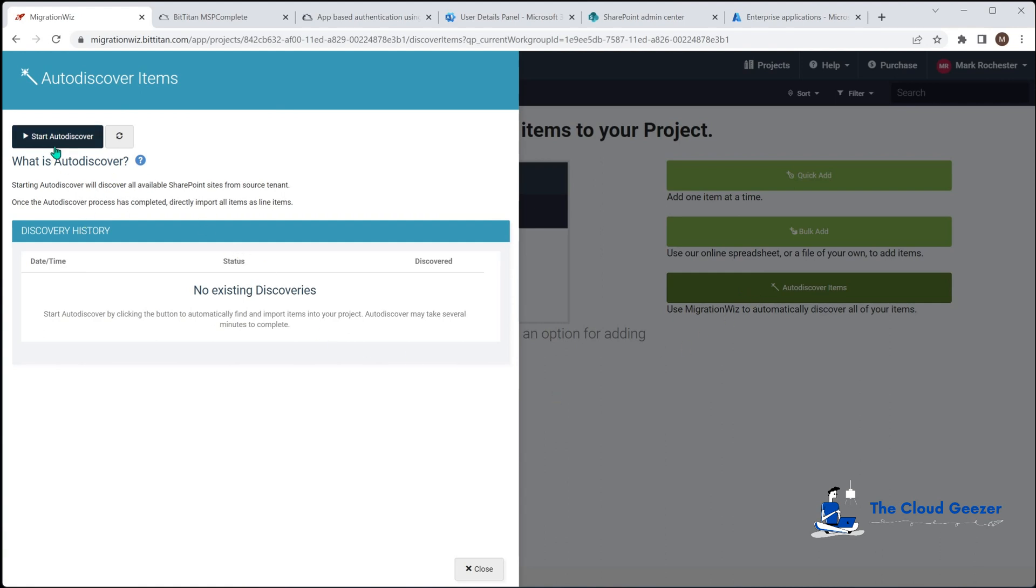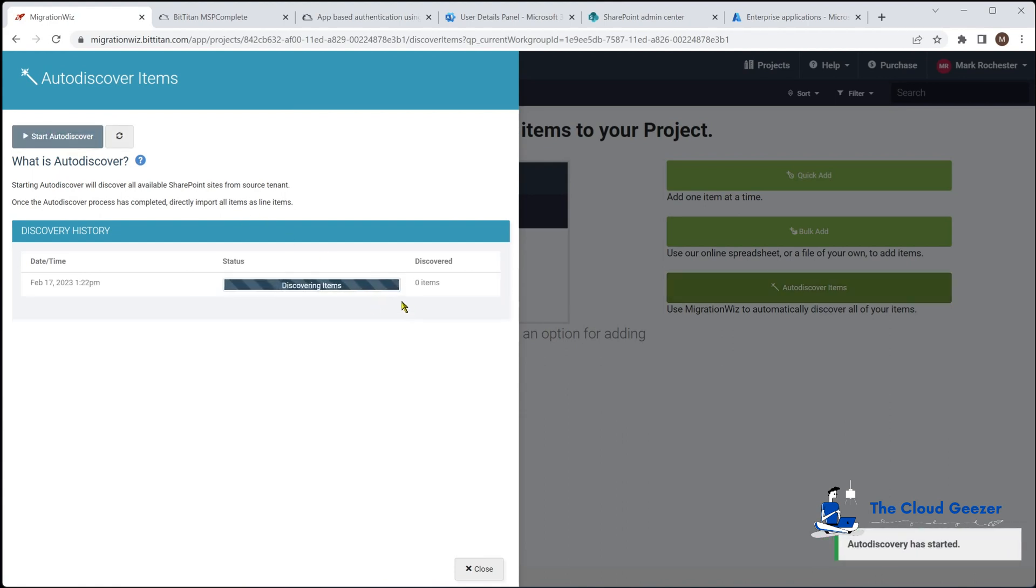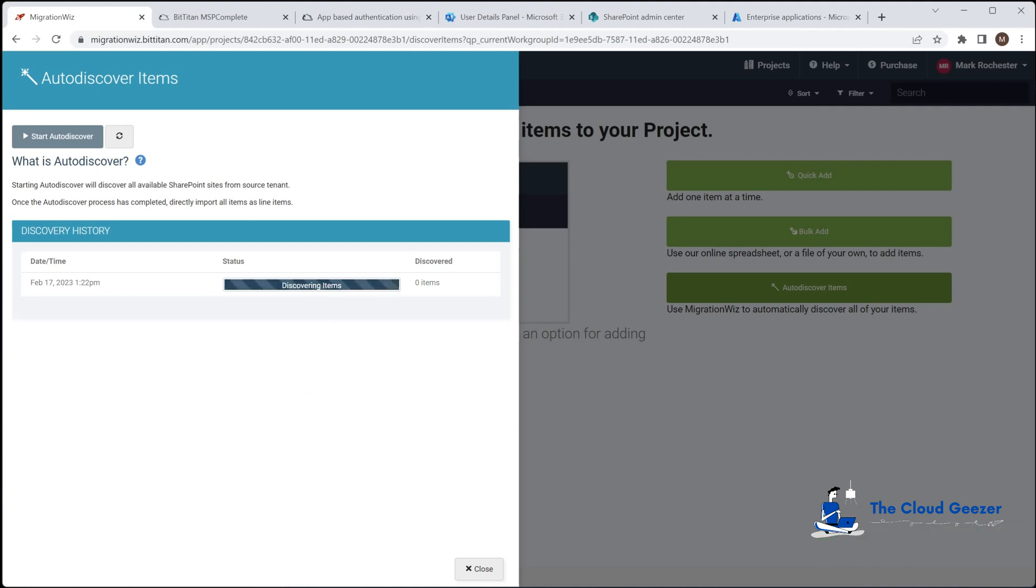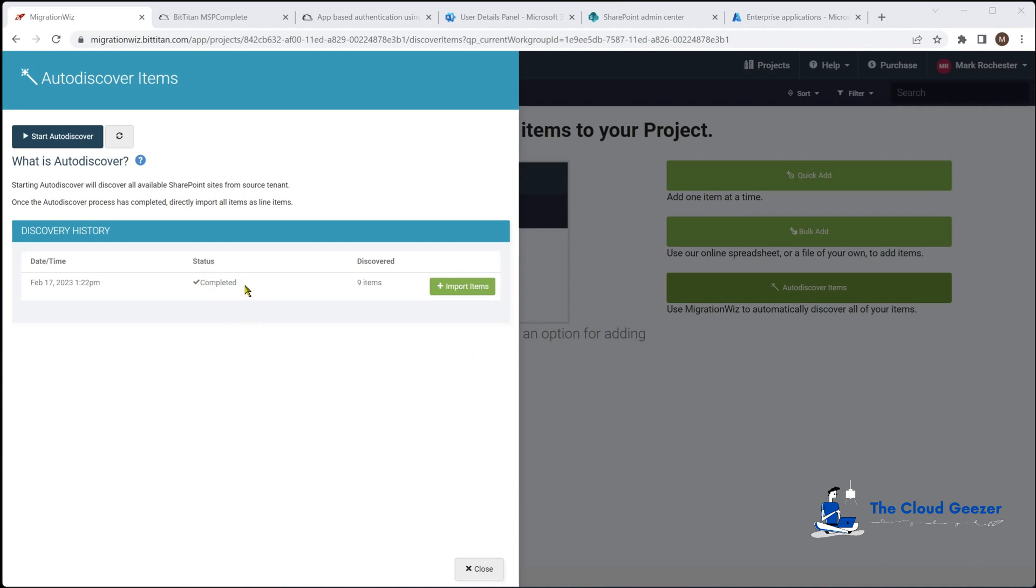Instead of typing in the names or bringing them in somewhere else, we just hit start auto discover and it will go and look at all the SharePoint sites that exist in that tenant and bring them up for us. This really is the first test we can do to make sure that everything is good in terms of service accounts because if that completes fine with no errors, it has access into those SharePoint items.